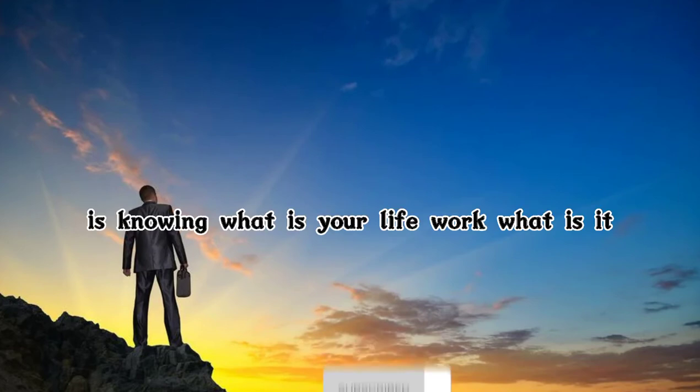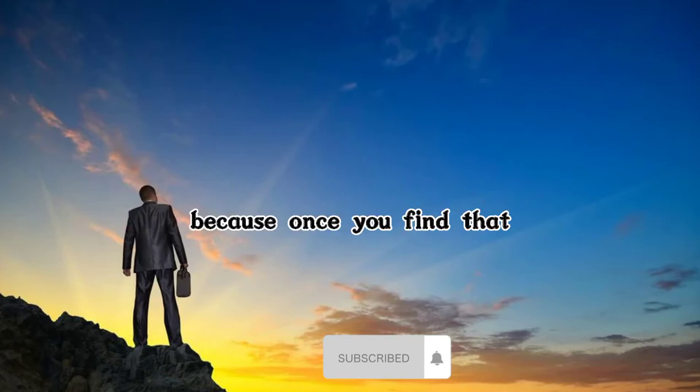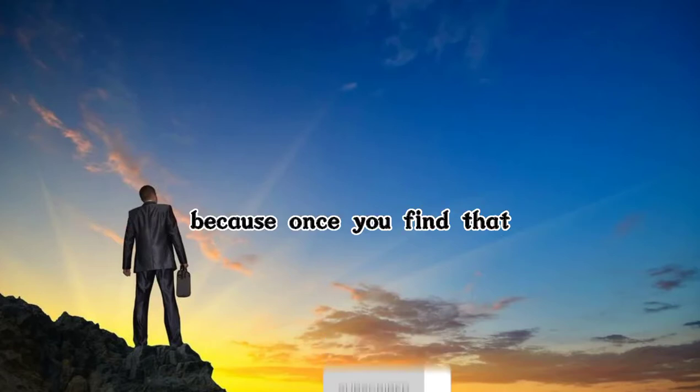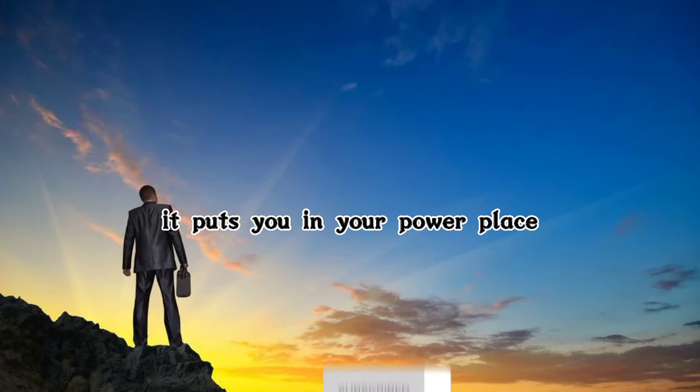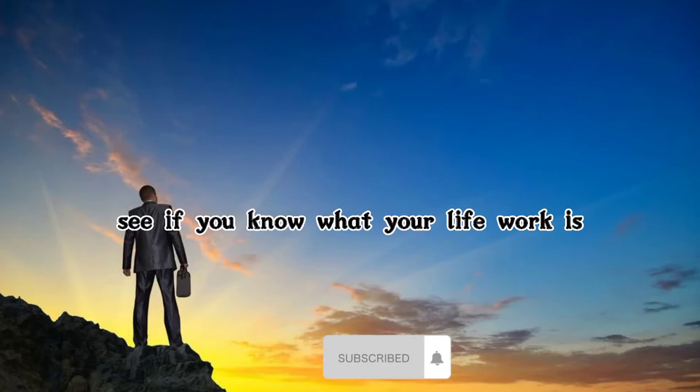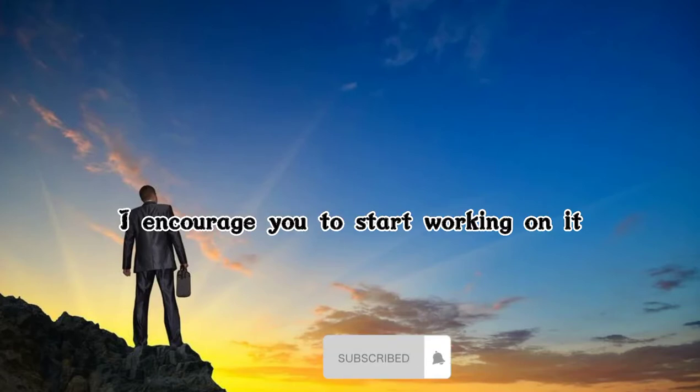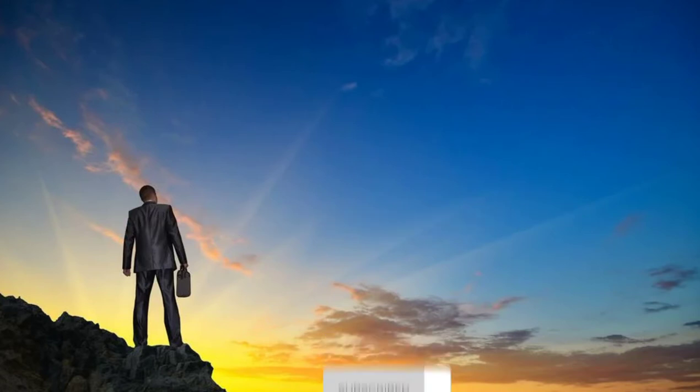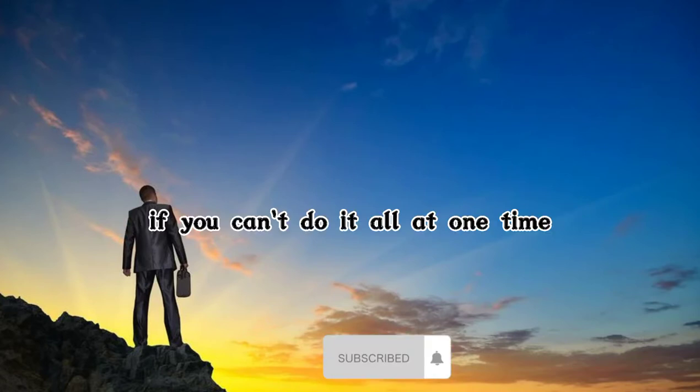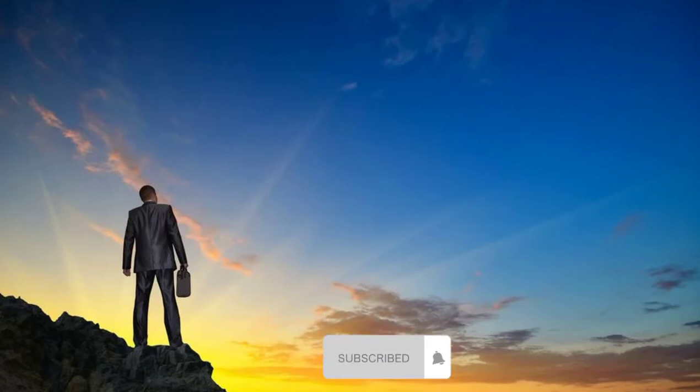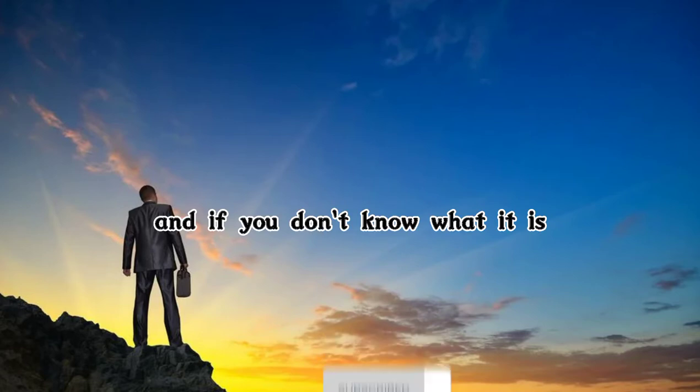What is it that gives your life a sense of meaning and purpose? Because once you find that, it puts you in your power place. If you know what your life work is, I encourage you to start working on it. If you can't do it all at one time, do just a little bit of it.